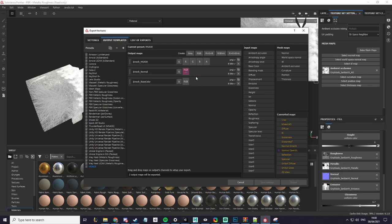For the base color, just drag it onto the RGB channels. Now the normal and base color are done.